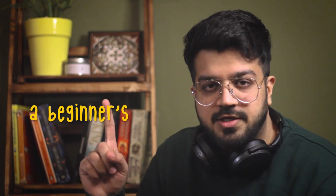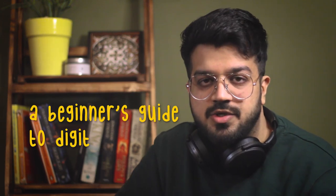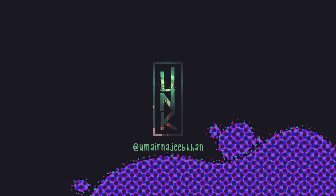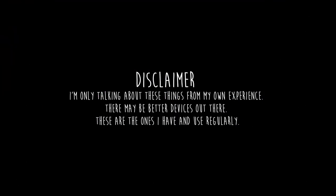But when I started to write, I figured it's going to be quite a few things. So here's part one of a beginner's guide to digital art. I'm only talking about these things from my own experience. There may be better devices out there. These are the ones I have and use regularly.